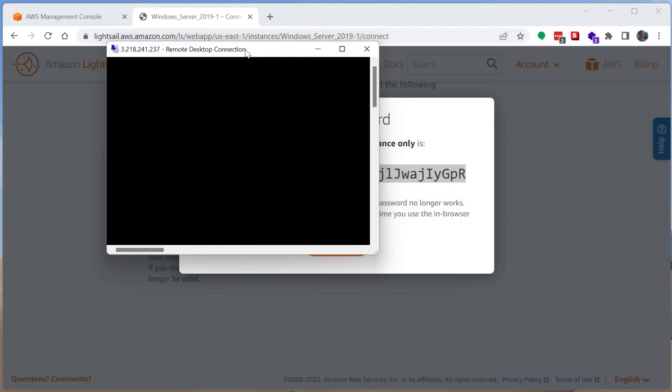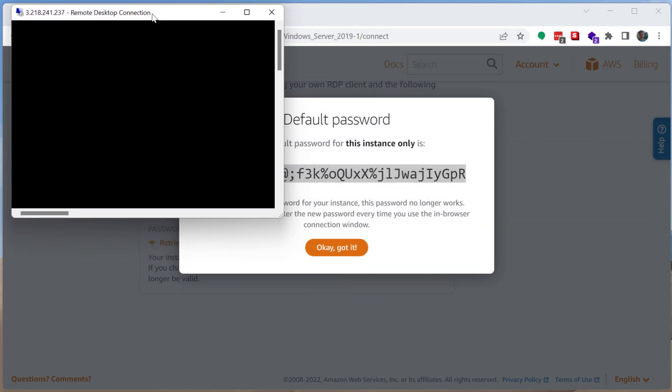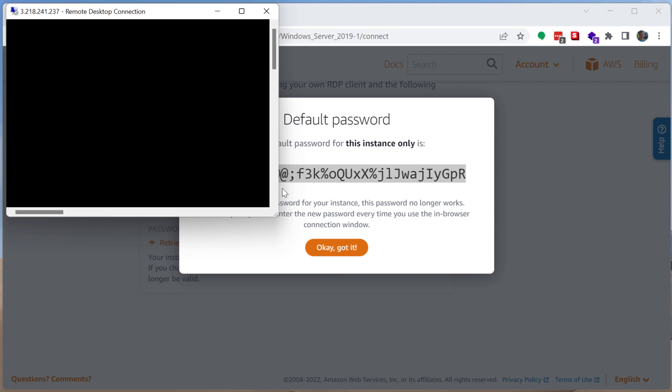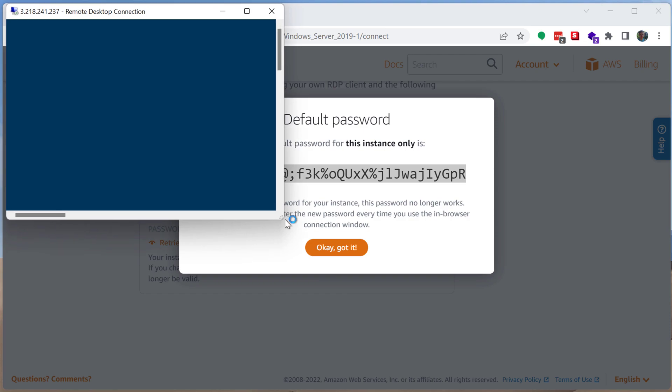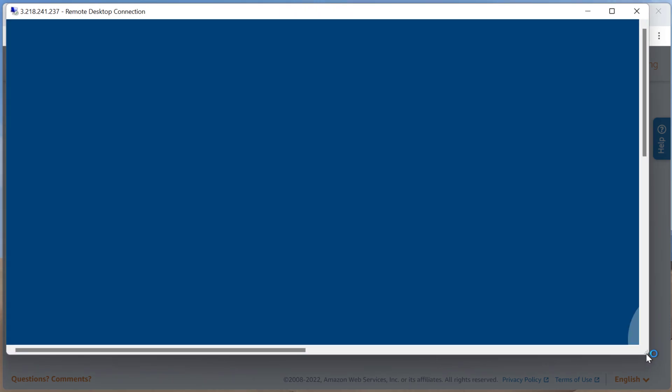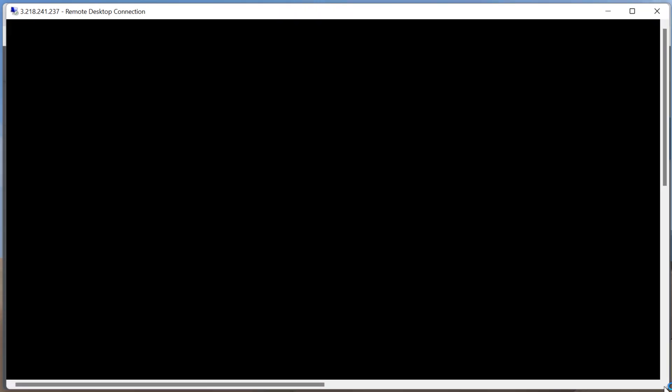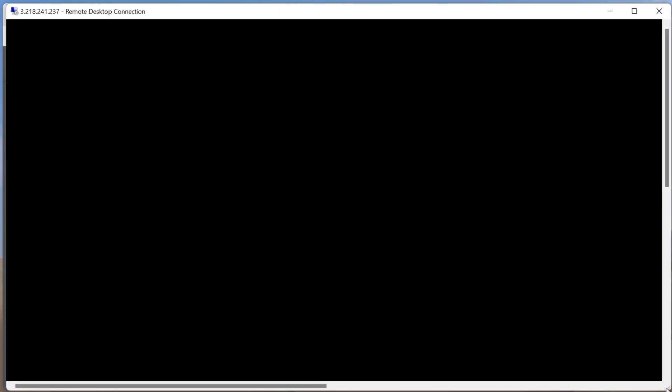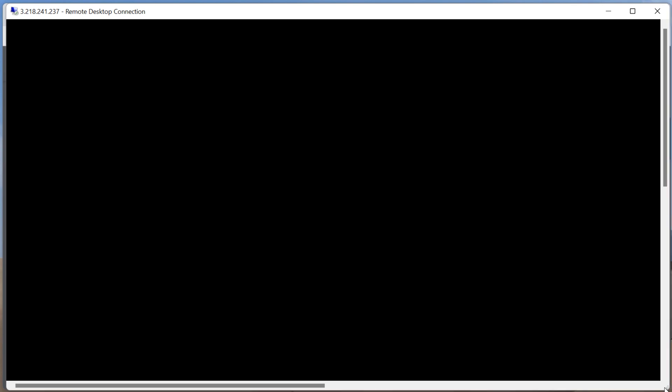And it is going to connect us. I believe we set this up with like two gigabytes of memory. So this is going to be pretty slow. But that's okay. So you can see what one of the slower Windows virtual machines, how it actually runs.